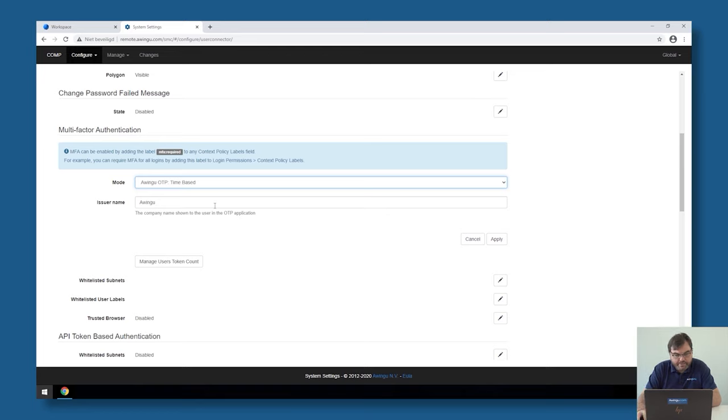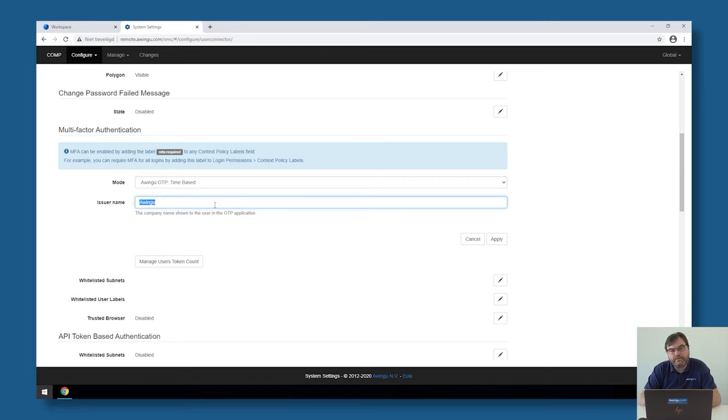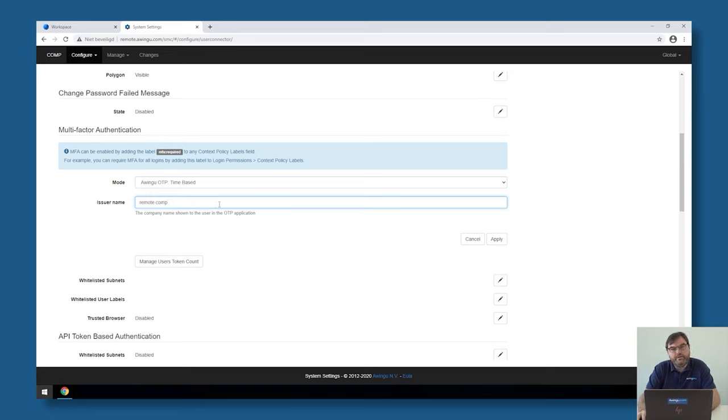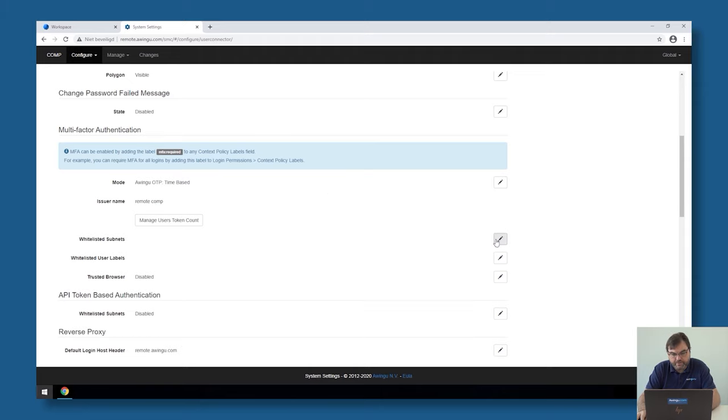There is one option to configure: the issuer name. That's the name that will be displayed in front of your MFA code. If you have an Authenticator app with many applications in it, it could be interesting to specify that this is for example remote comp, to specify that this is for this environment.